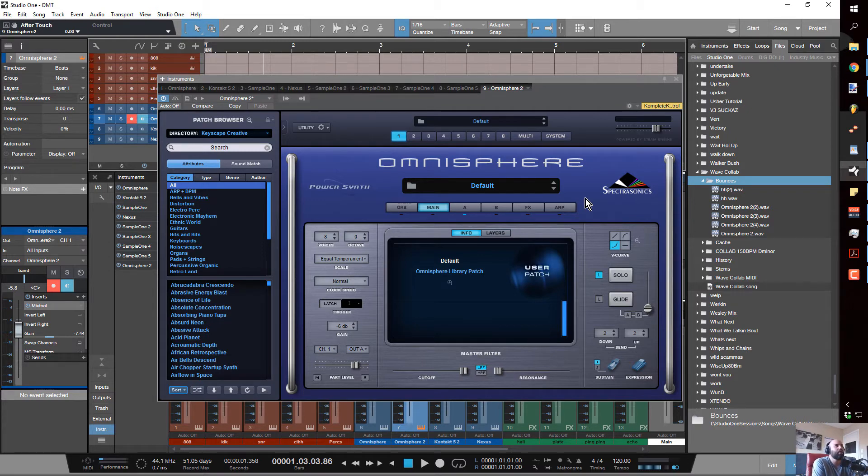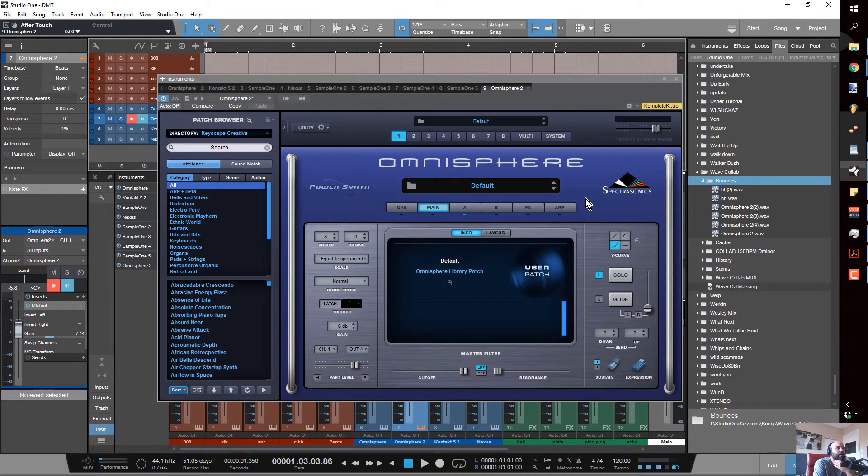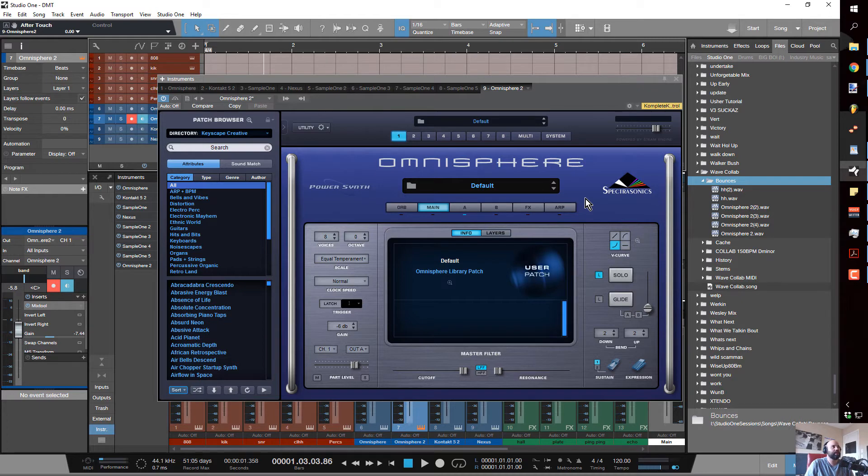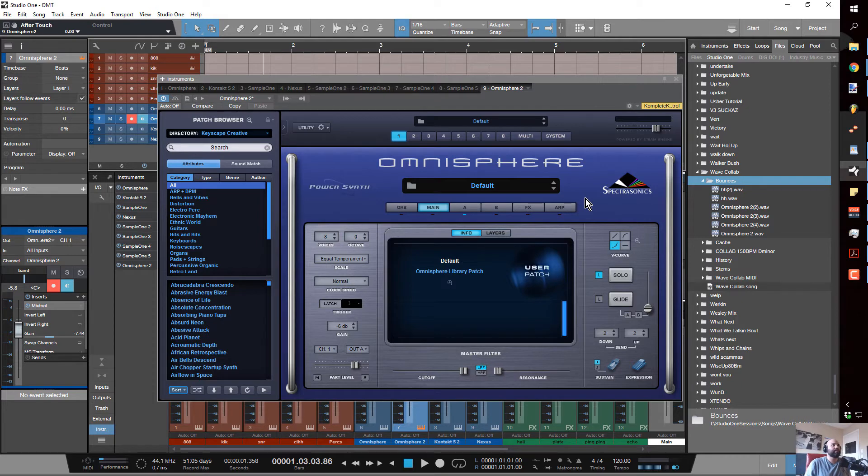The patch library and finding the stuff that I wanted was overwhelming. Now I've really gotten familiar with the browser and the browser is so powerful and so easy to use. It's really easy to get inspired, but there is just a ridiculous amount of presets. It's unheard of how many presets this thing has.